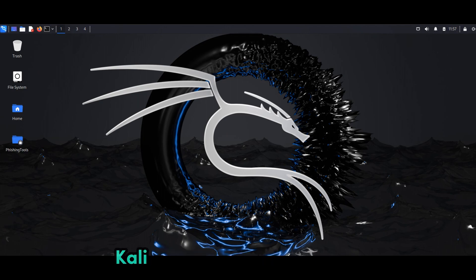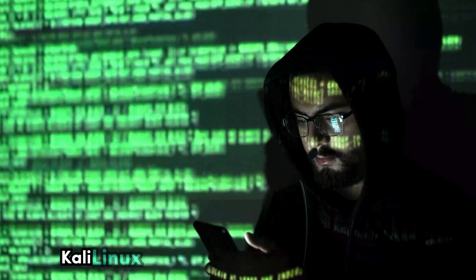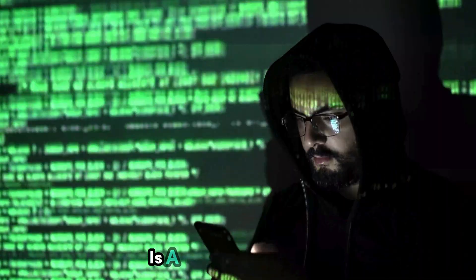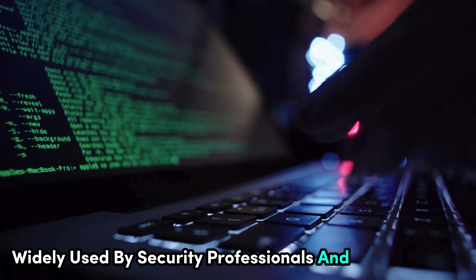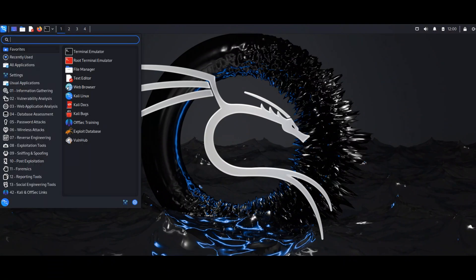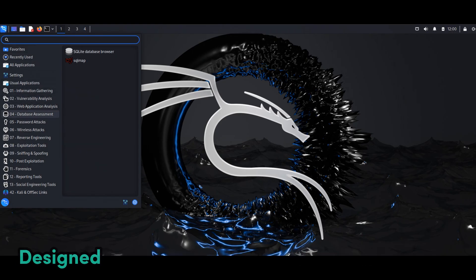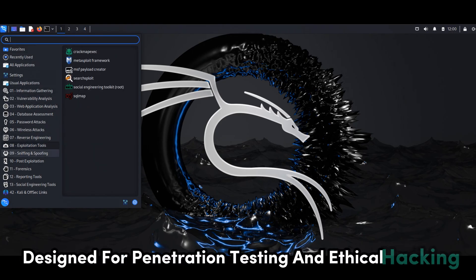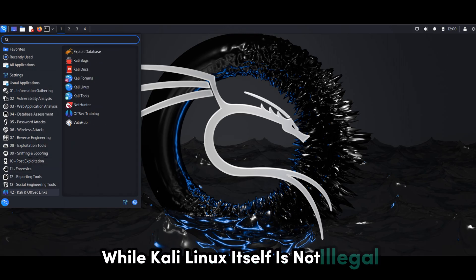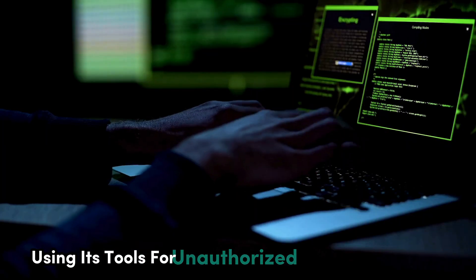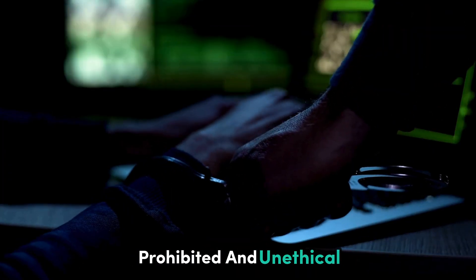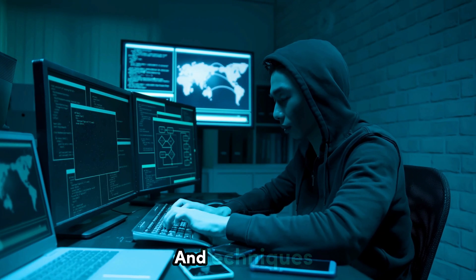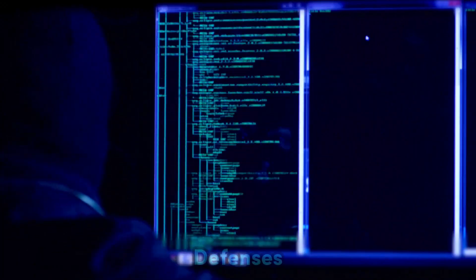Kali Linux, a Debian-based operating system, is a powerful platform widely used by security professionals and, unfortunately, malicious hackers. It comes pre-installed with a vast arsenal of tools designed for penetration testing and ethical hacking. While Kali Linux itself is not illegal, using its tools for unauthorized activities is strictly prohibited and unethical. However, understanding the tools and techniques employed by hackers is crucial in building robust defenses.